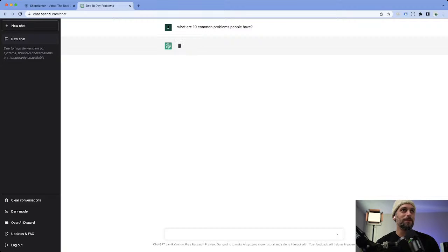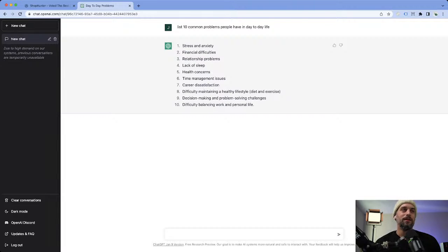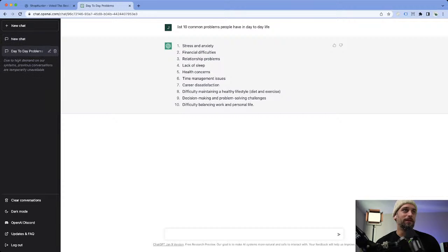Sometimes ChatGPT takes a little bit to respond, but I have it open in another window just in case. I basically told it to list 10 common problems people have in day-to-day life, and then we're going to find products that solve these problems and validate them in ShopHunter, so we can see which ones are making money and which ones are not.